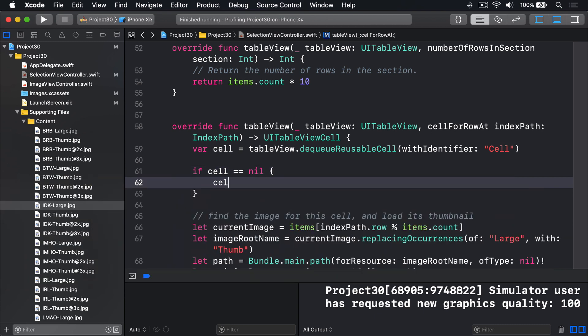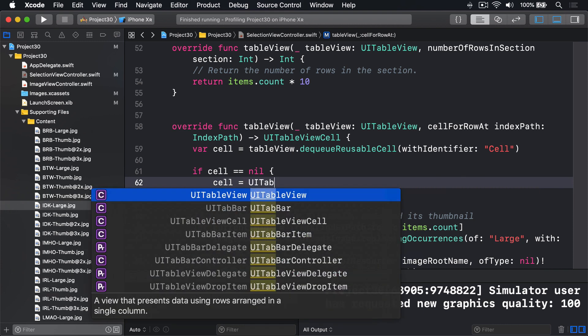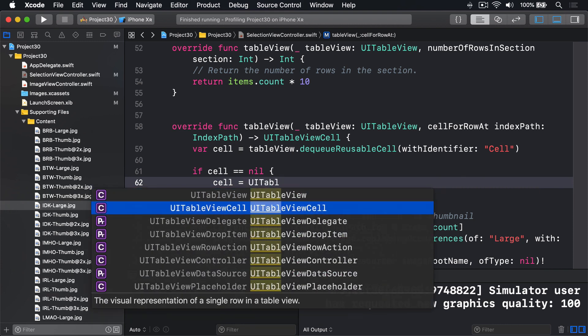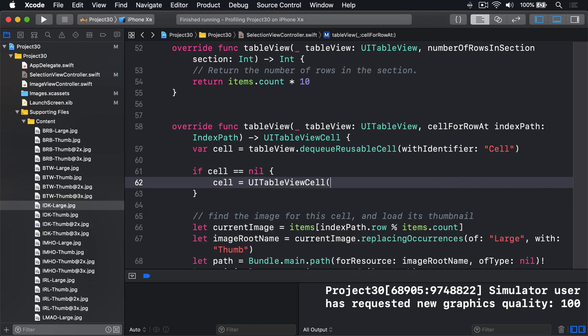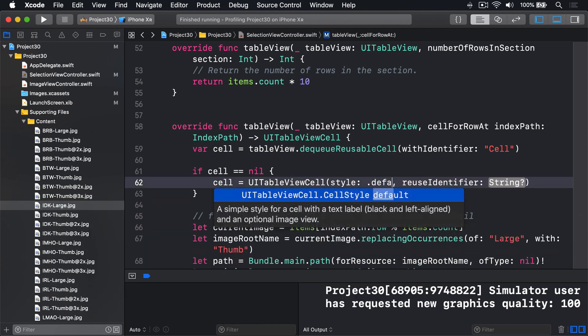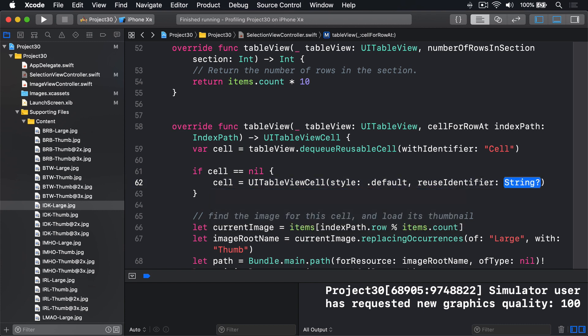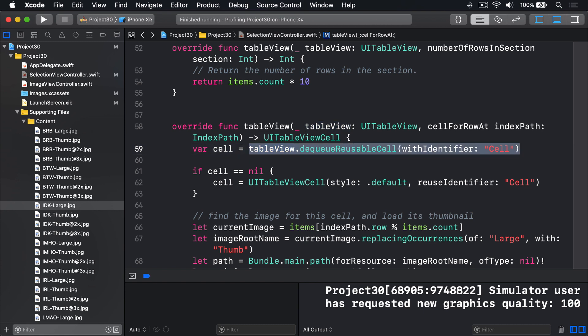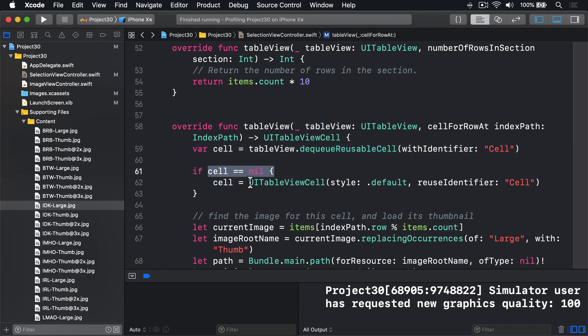then say cell is a new UI table view cell, with the style dot default, and reuse identifier cell. So it's going to try and dequeue a cell first, and only if that fails will it make a new one.